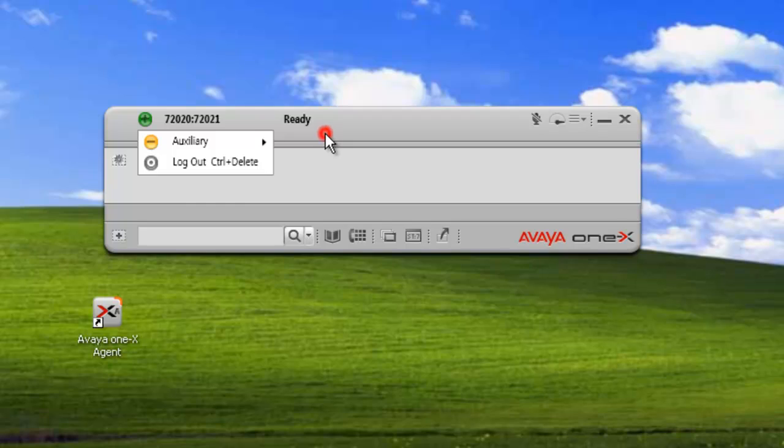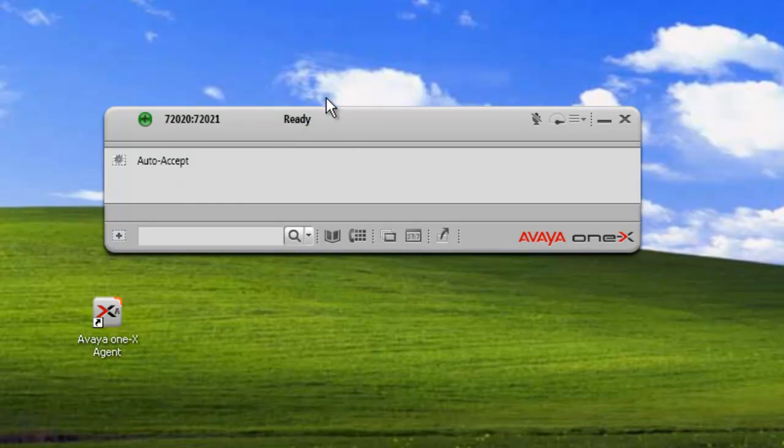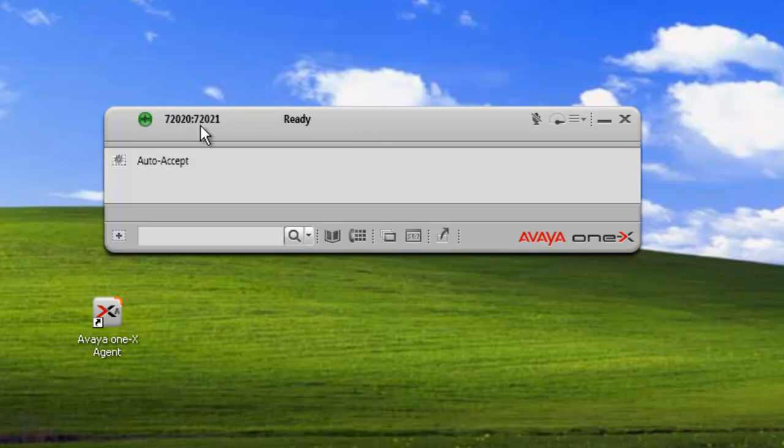Here we have the status. This is the user status. This whole section here gives us the user status, the agent's set ID, and the agent ID, and the state, which is ready.